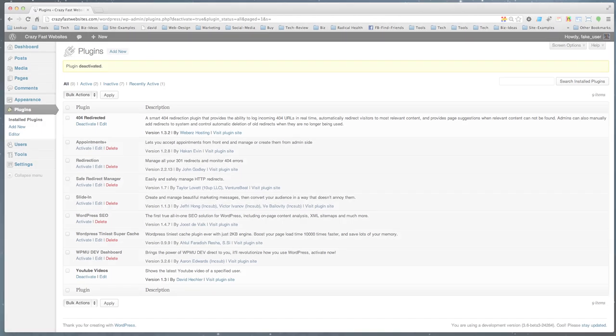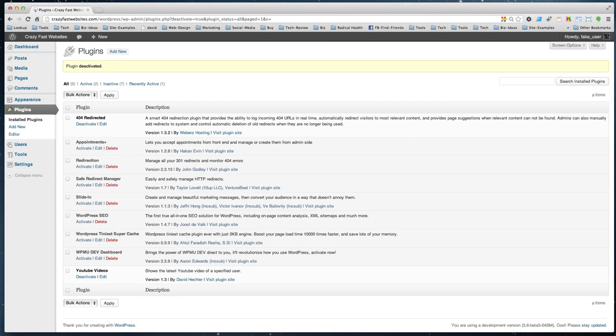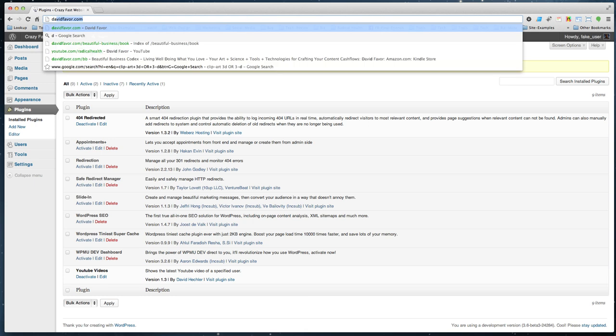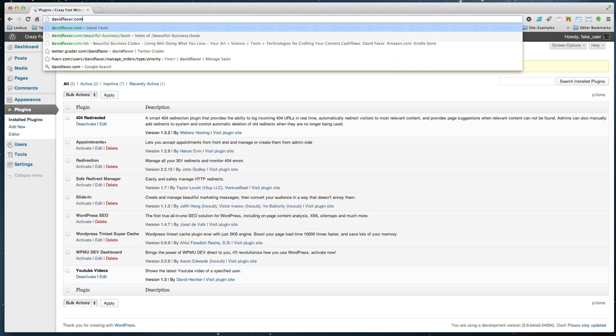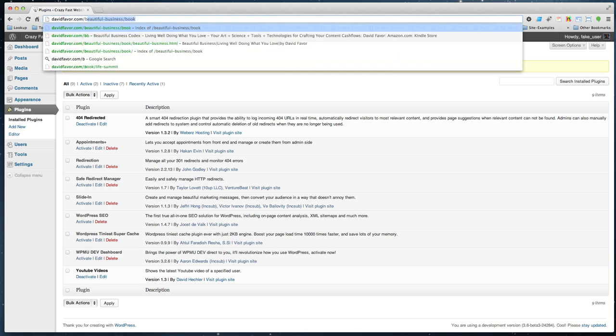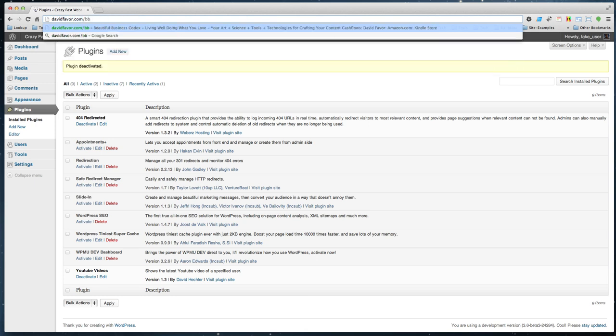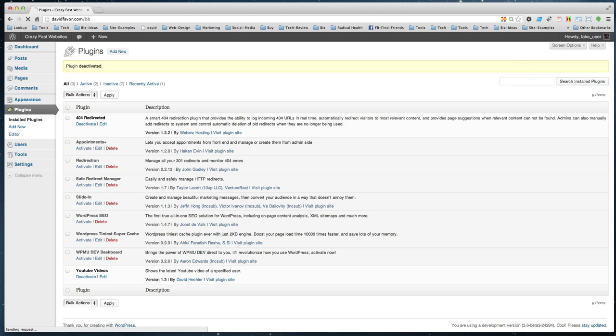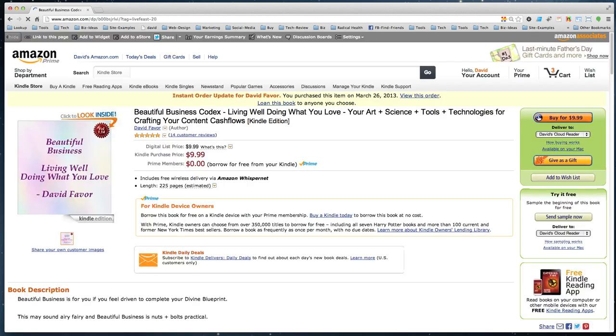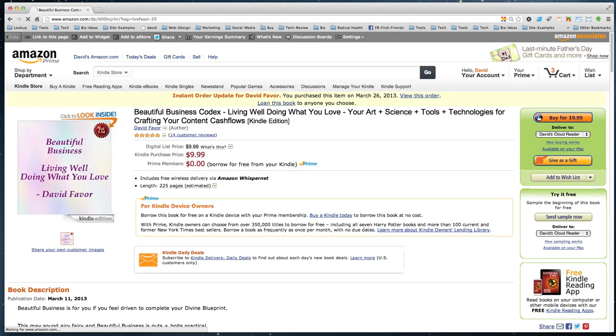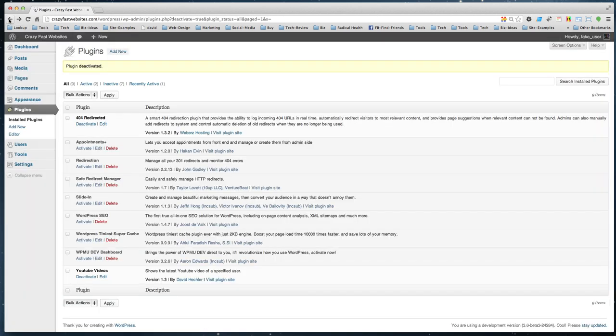Alright, today is Thursday June 13th, 2013 and I'm doing a quick video about quick links. Quick links are links like this - notice the BB there - boom, and that takes me to purchase my Beautiful Business book. So how do you set those up? Because those are really effective.